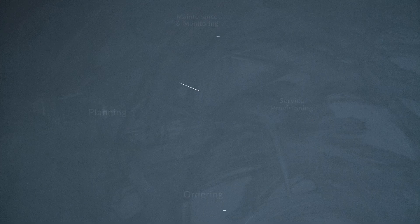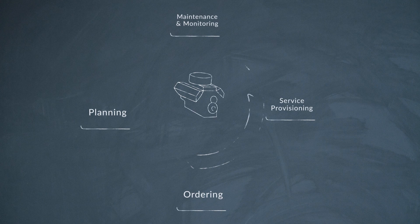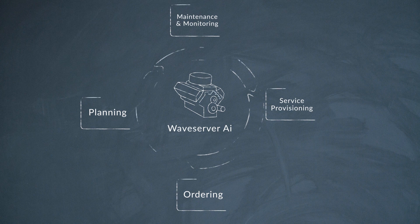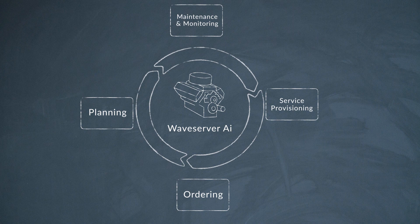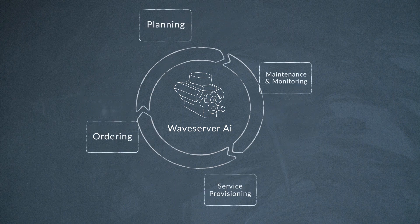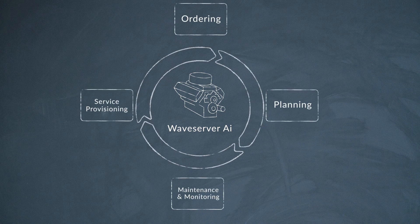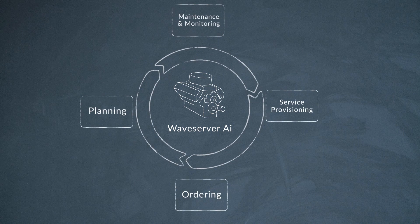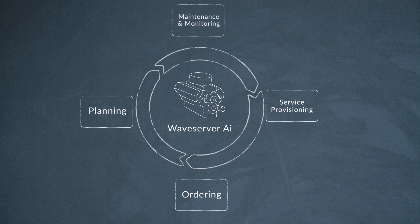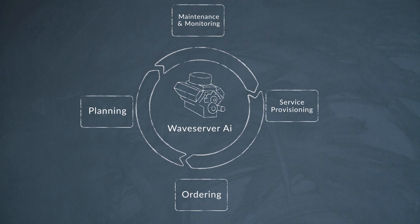Of course, being a Waveserver product, it's been designed for ease of use, so that you can easily integrate it into existing or new DCI networks. Its entire life cycle from planning and ordering to provisioning and maintenance has been simplified for ease of use and a server-like deployment model.